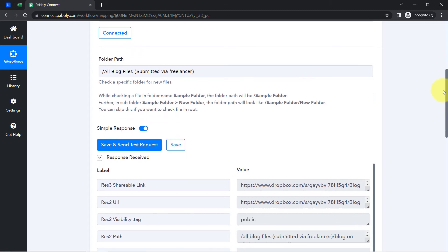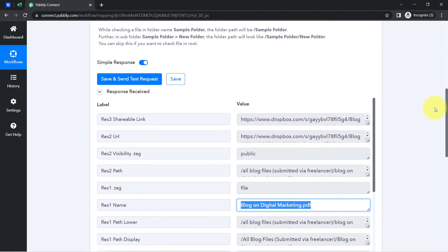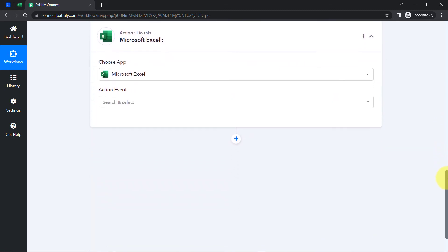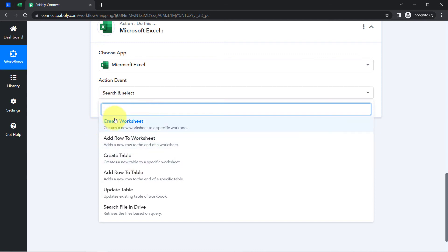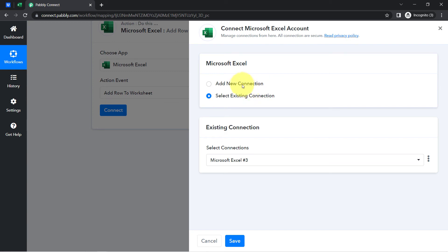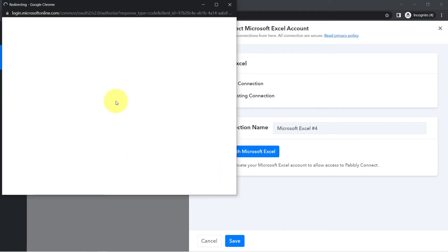Just in case your file is not getting captured in real time when the automation is working, don't worry — you will have to wait patiently for at least 10 minutes. Now the first step is done. I will be connecting Microsoft Excel to Pably Connect, and in the Action event I will be selecting Add Row to Worksheet.